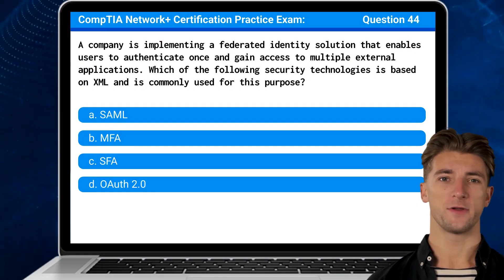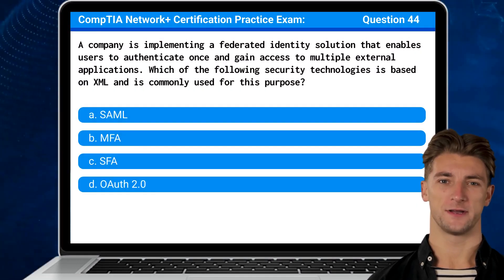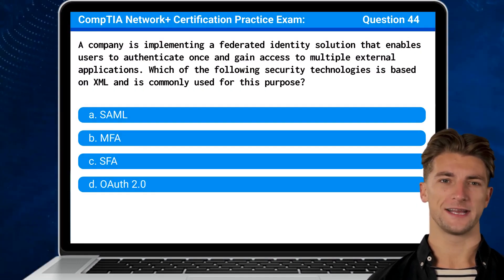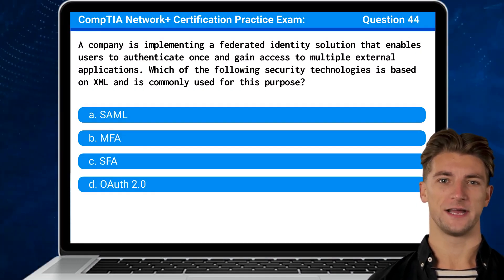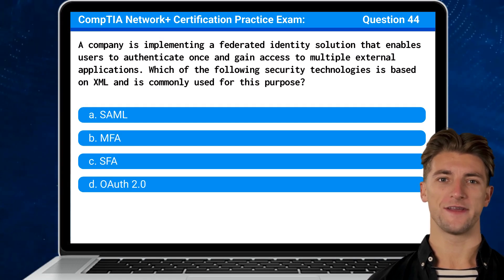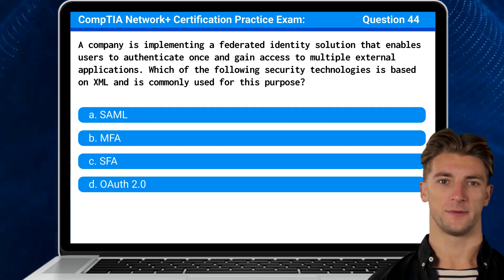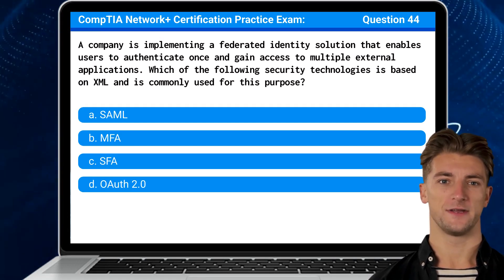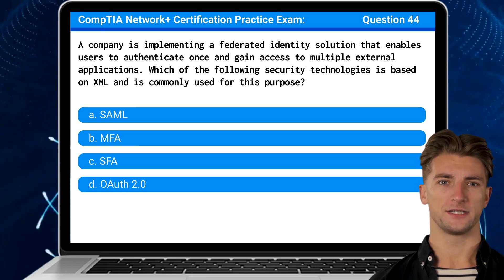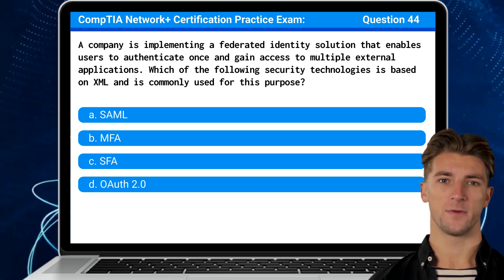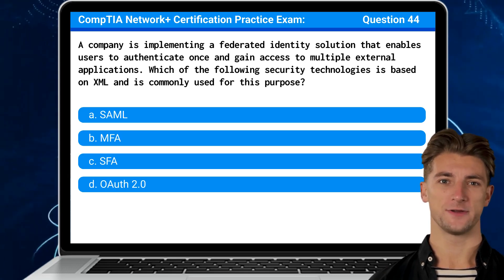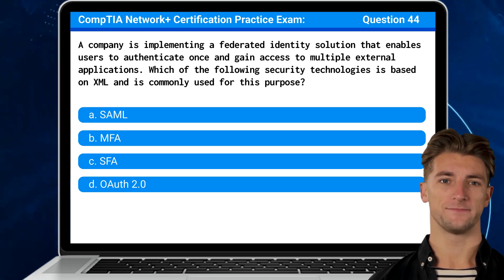Question 44: A company is implementing a federated identity solution that enables users to authenticate once and gain access to multiple external applications. Which of the following security technologies is based on XML and is commonly used for this purpose?